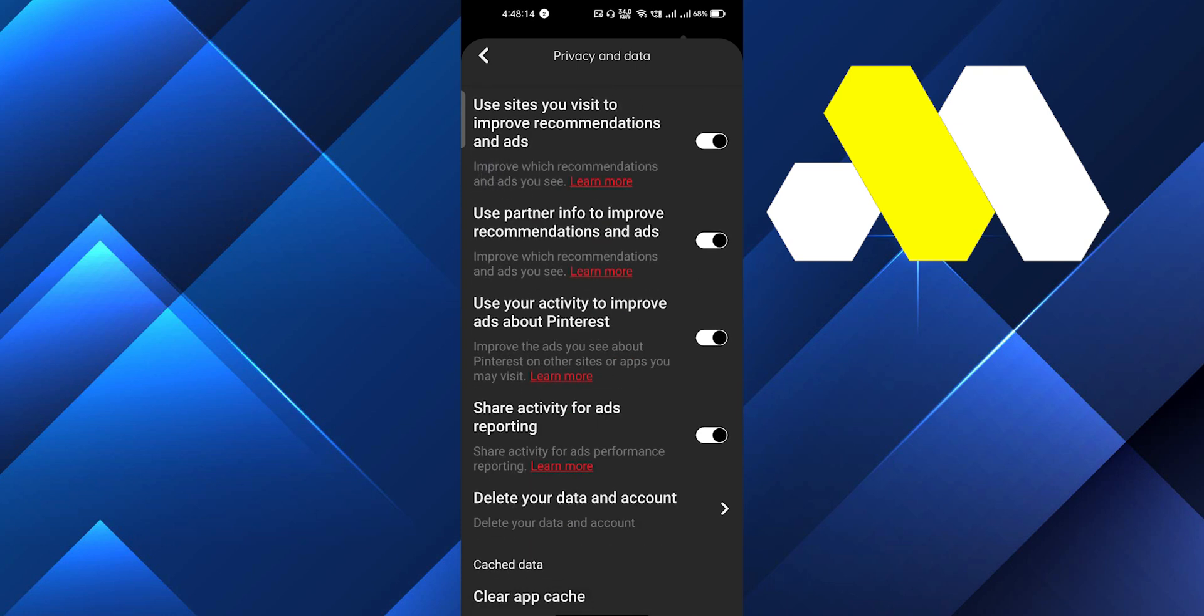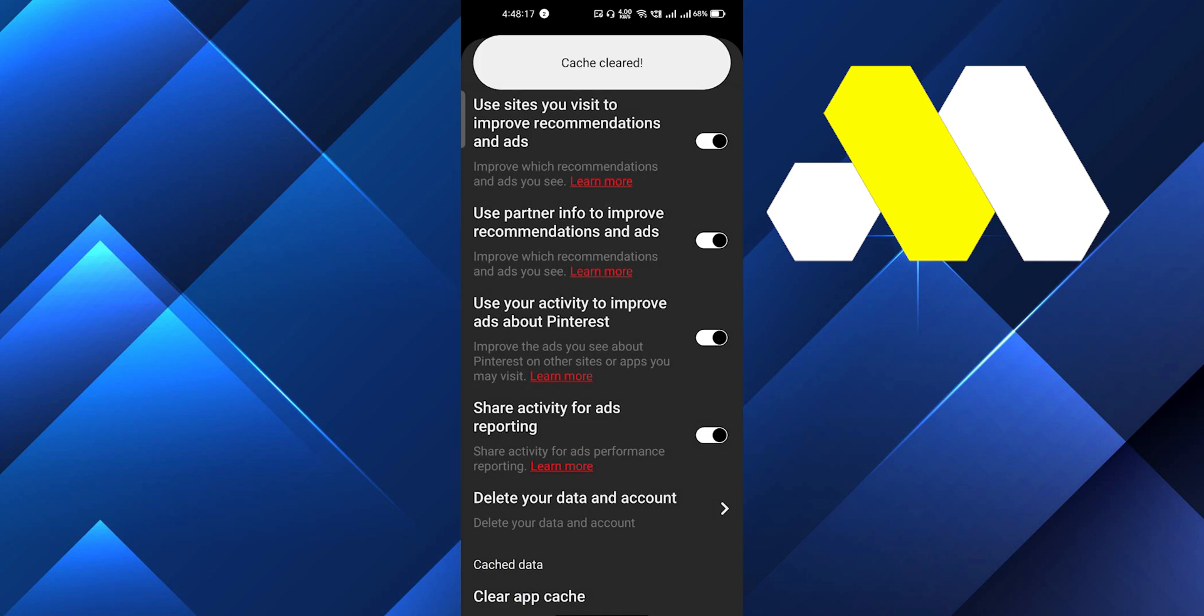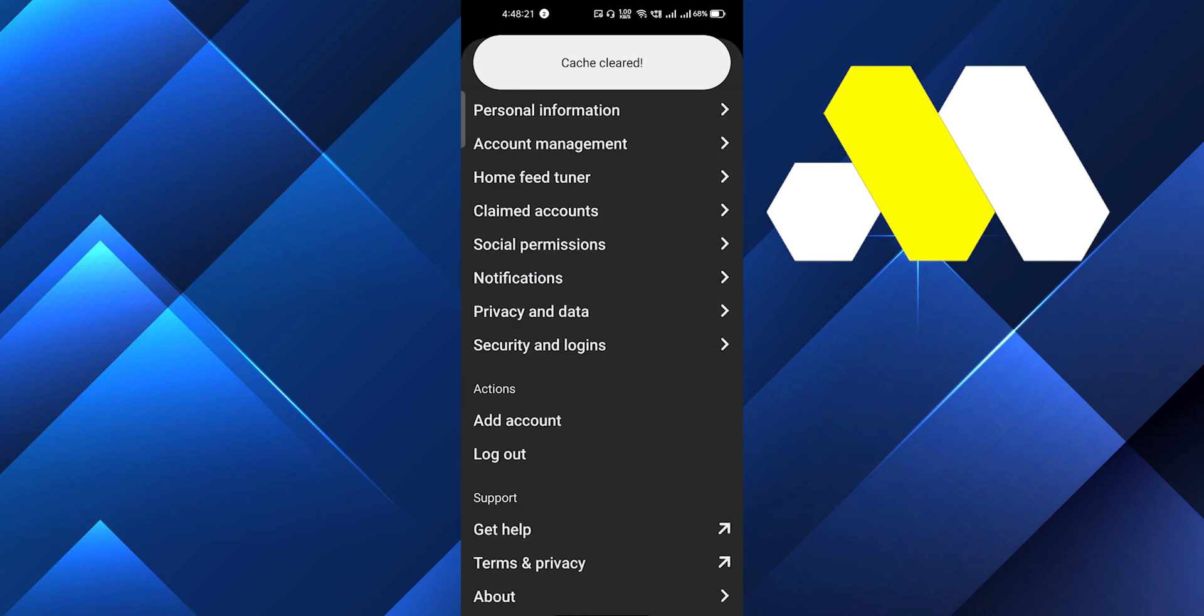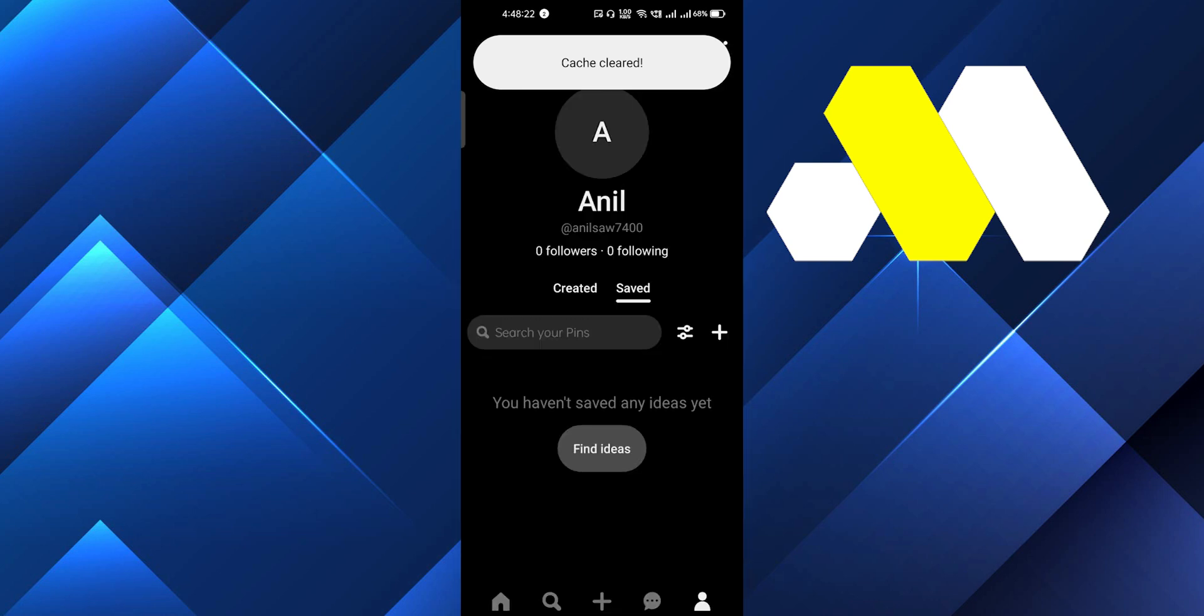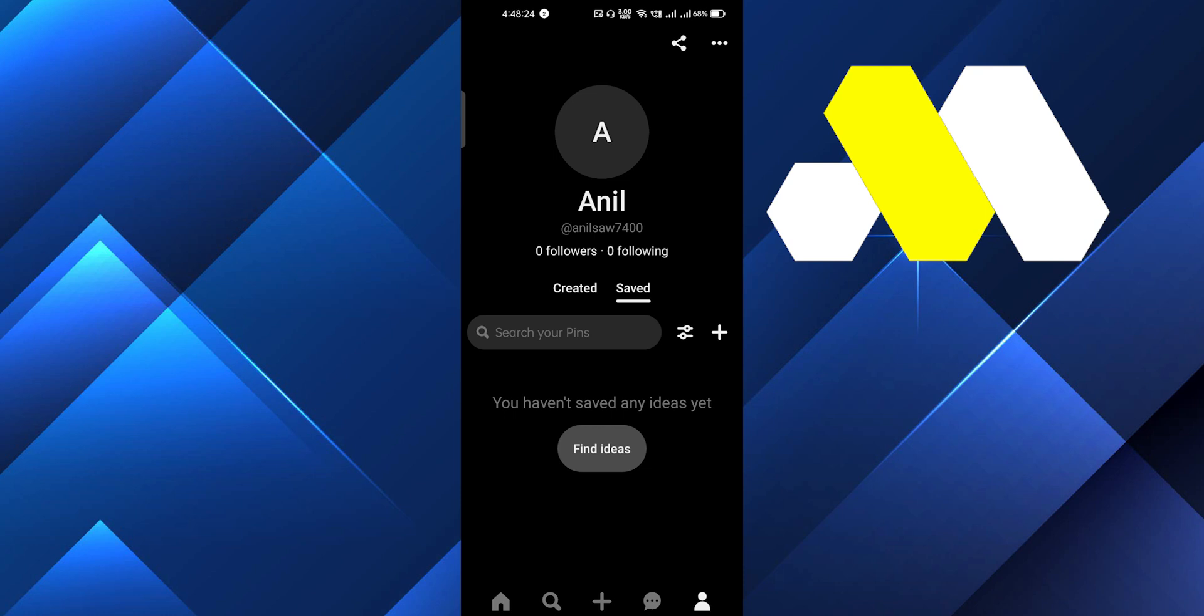Now you'll get a notification that it is cleared. After that, all the search results in your Pinterest app will be deleted completely.